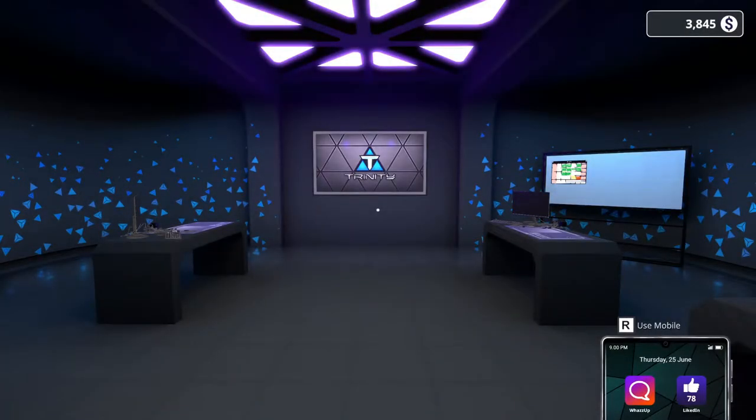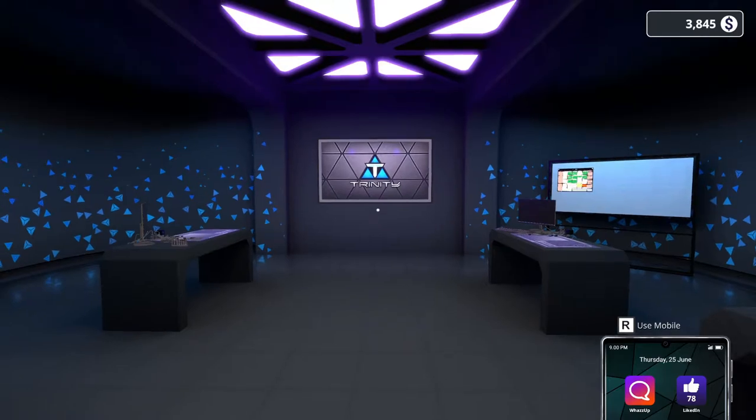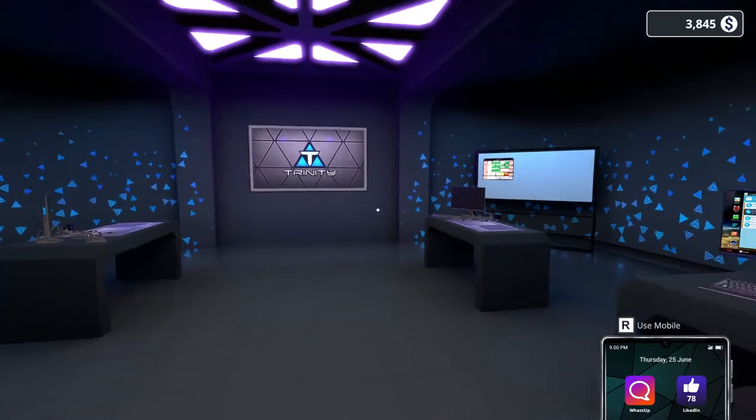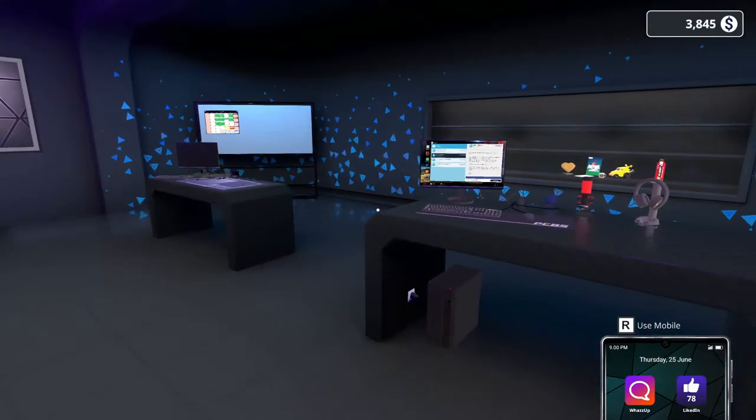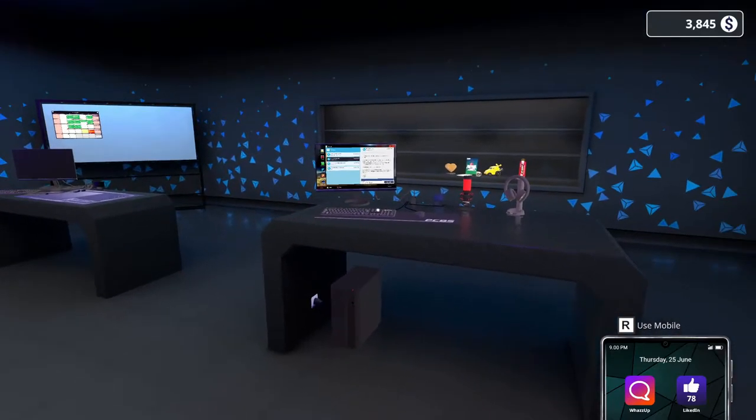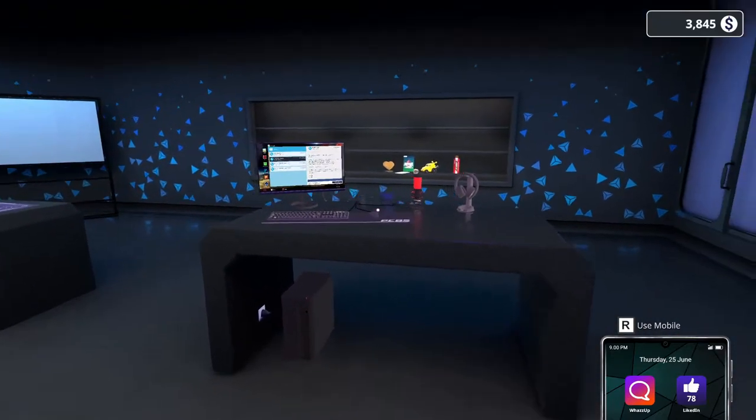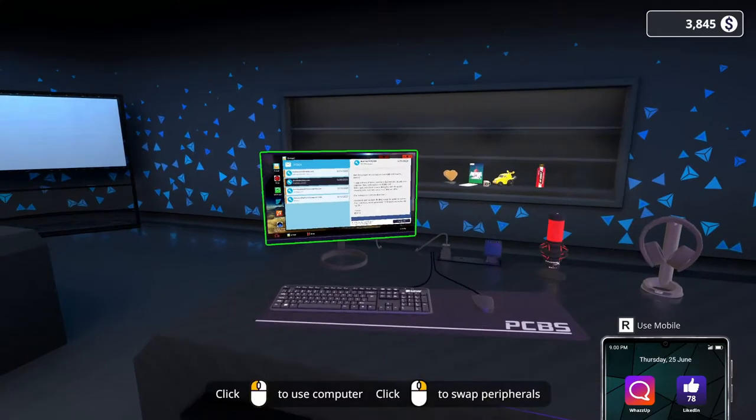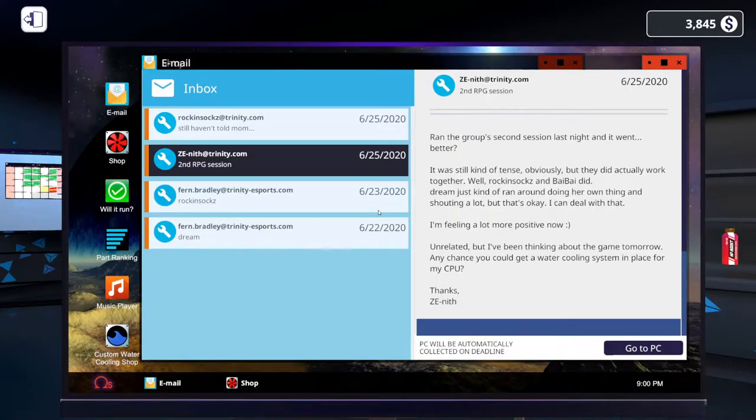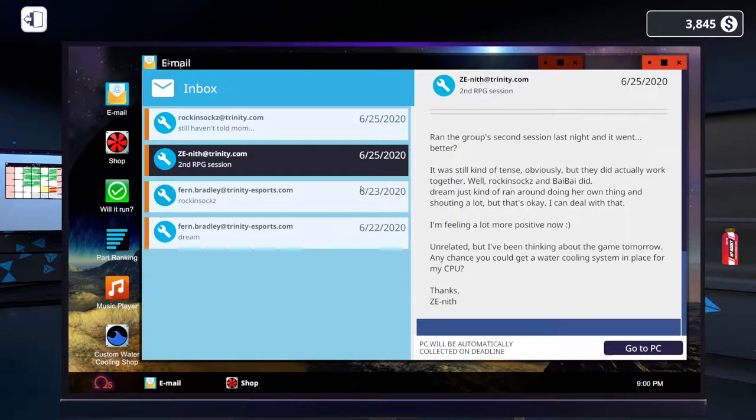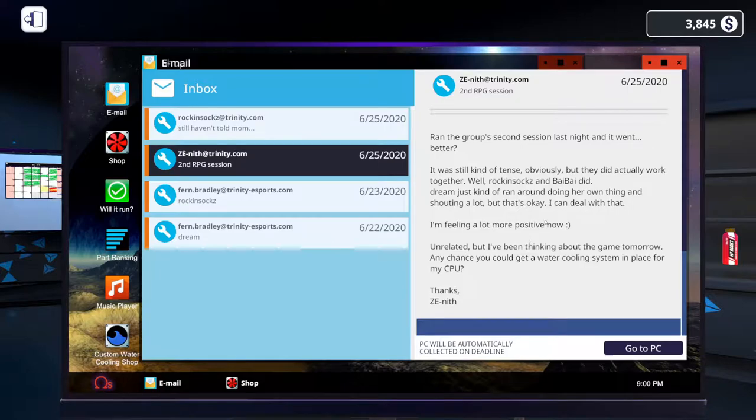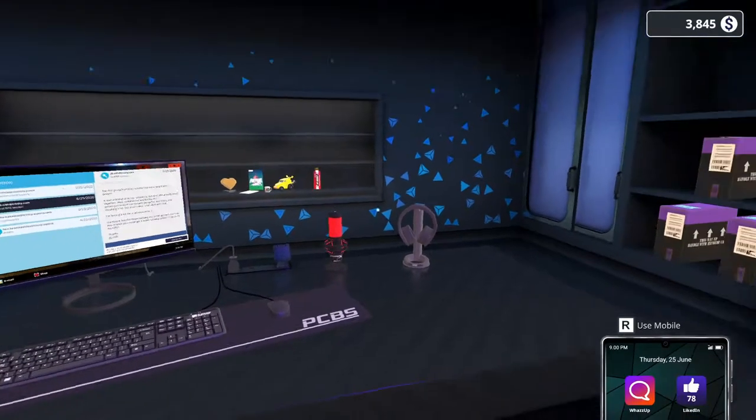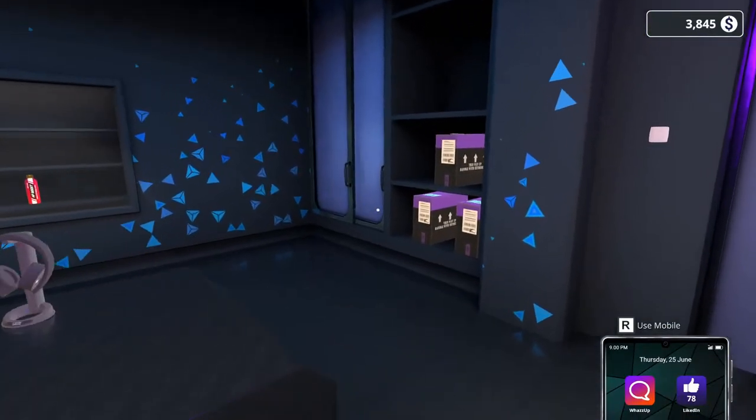Hello, Sim the World back with another exciting episode of PC Building Simulator, the eSports expansion. Today we are picking up right where we left off with the last video. We just set the background for Dream's PC, and now we have to get together a custom water loop for Zenith's rig.